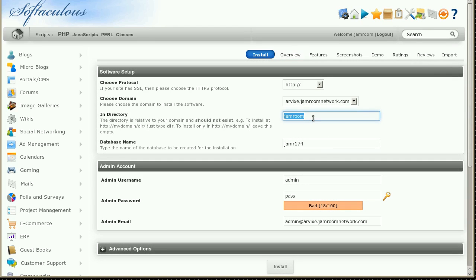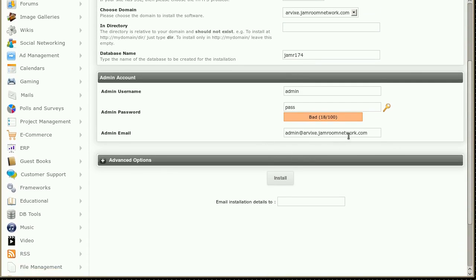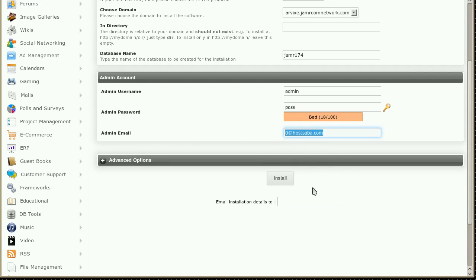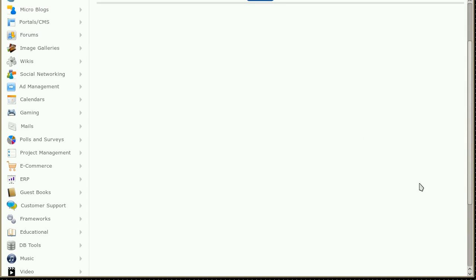We don't need to put it into a directory. We want to put it in the top level of that domain. Create a new admin username and password. Put in your email address and get them to email your installation details to you as well. Click install.